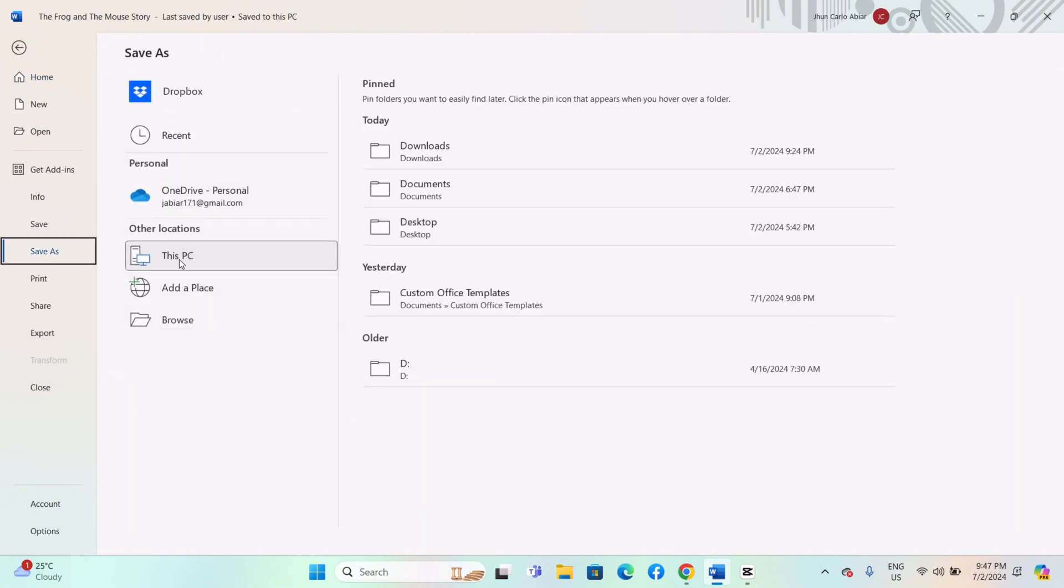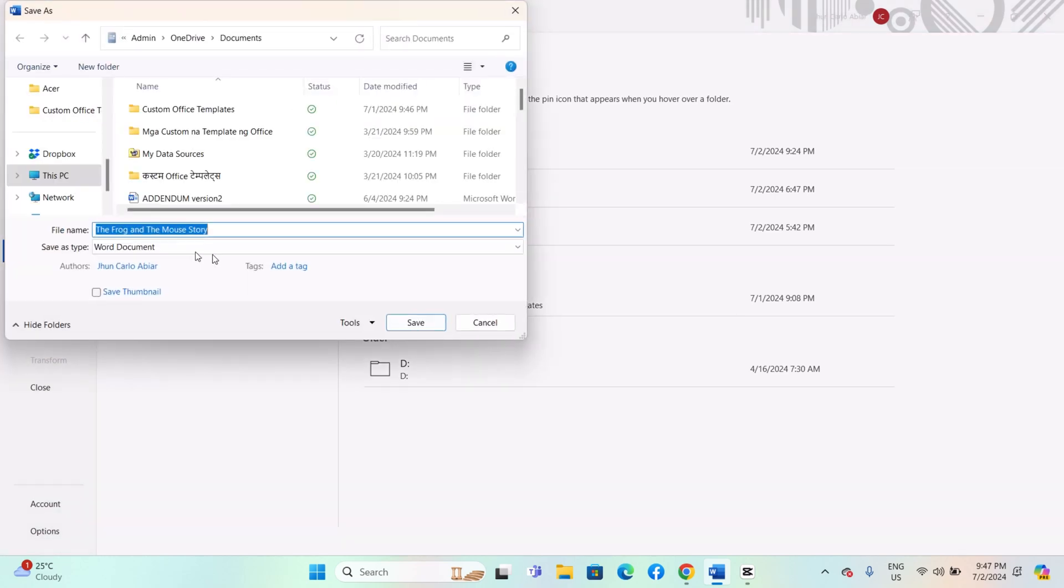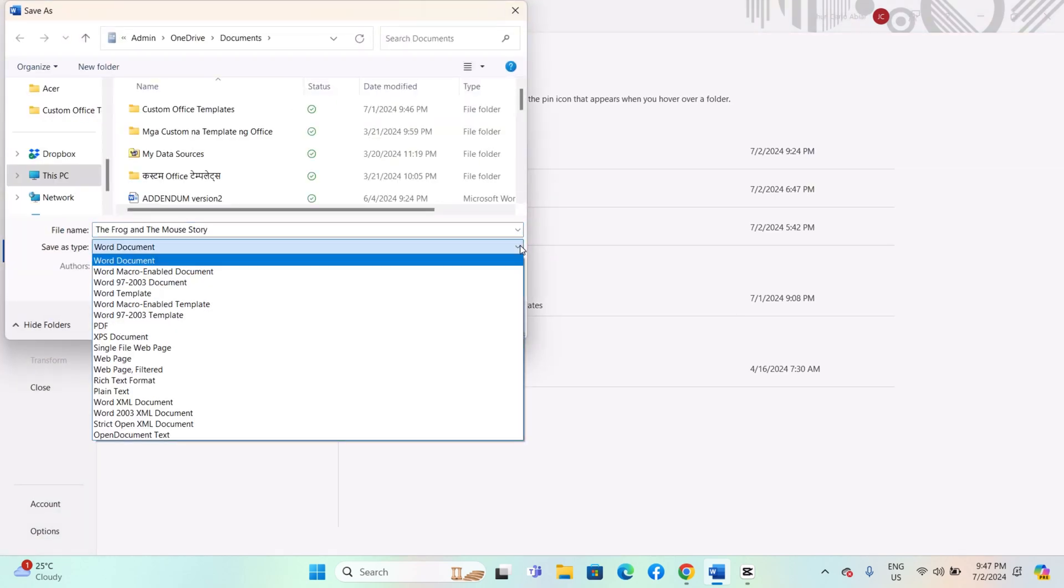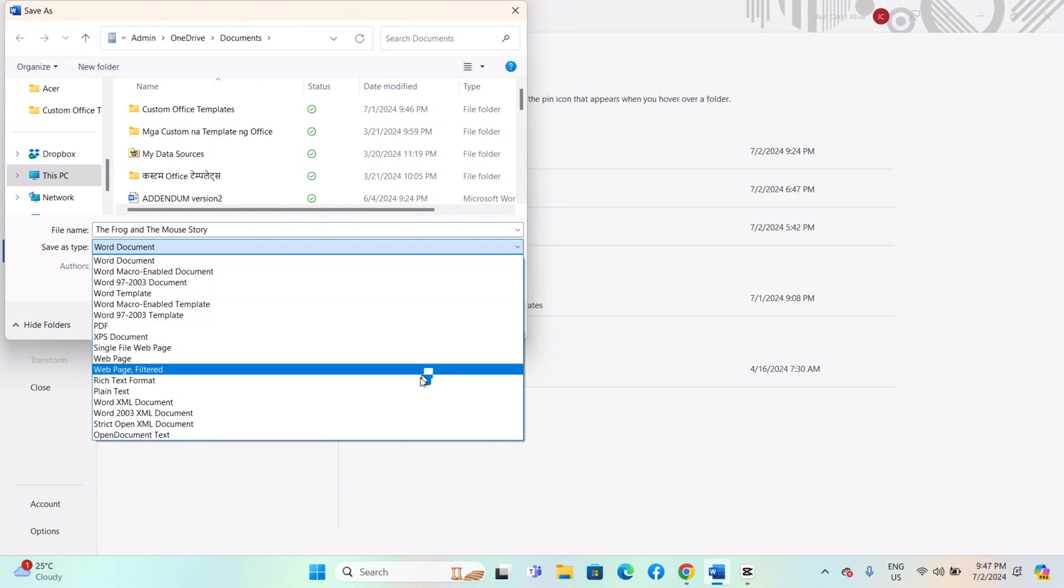A Save As dialog box will appear. Navigate to the folder where you want to save the document. In the Save As type drop-down located at the bottom of the dialog box, choose Plain Text.